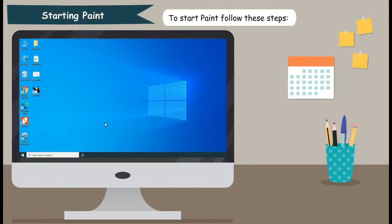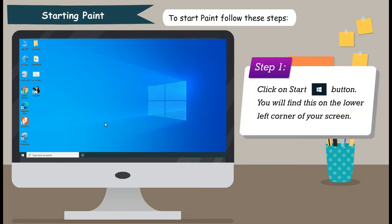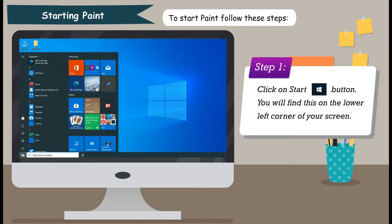Starting Paint. To start Paint, follow these steps. Step 1: Click on Start button. You will find this on the lower left corner of your screen.